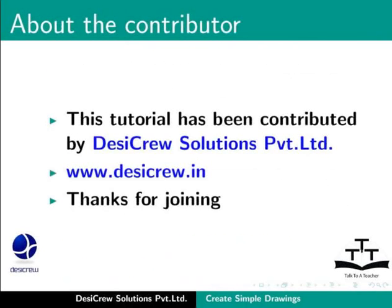This tutorial has been contributed by Desi Crew Solutions Private Limited. Thanks for joining.